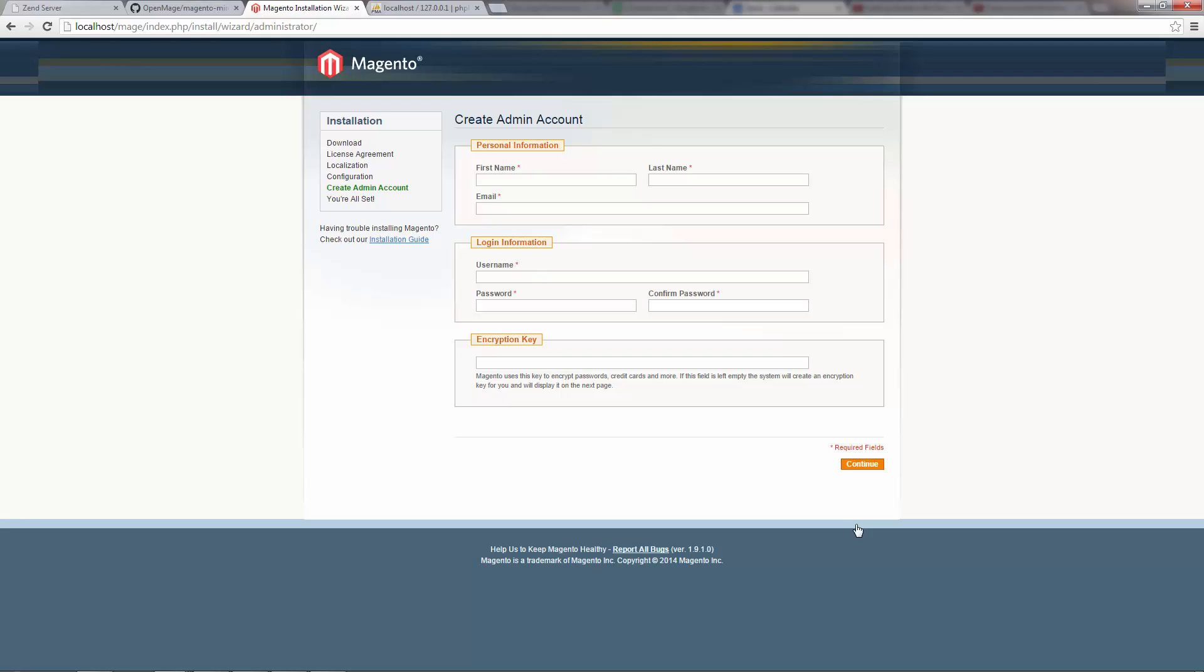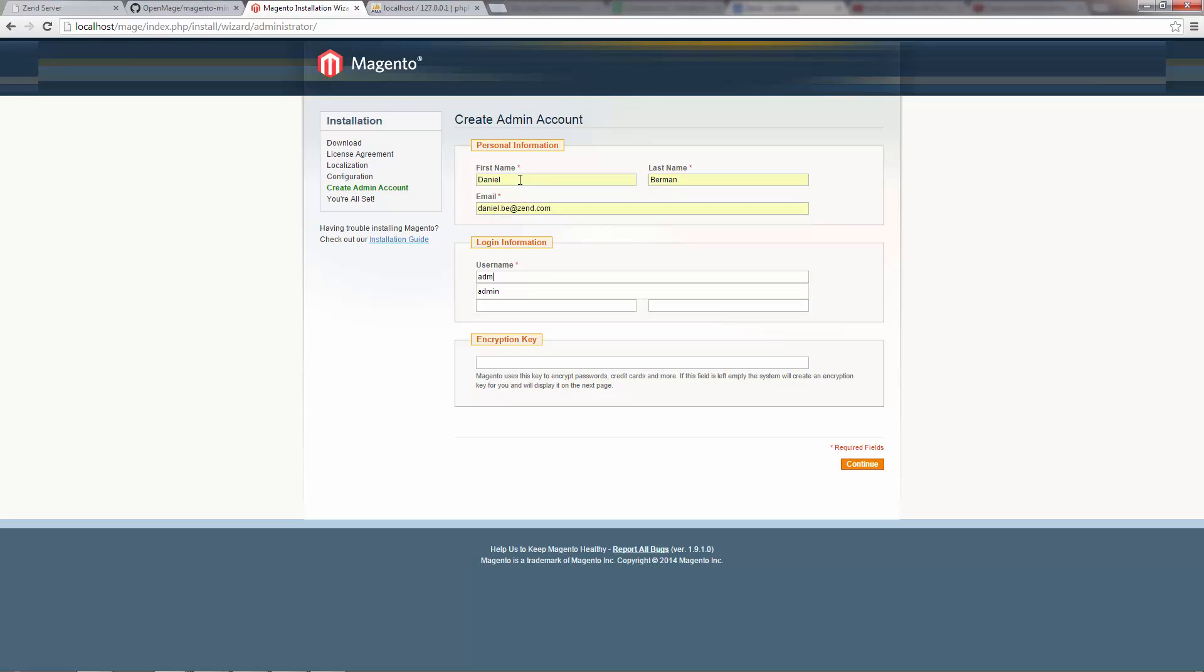Our next step is to enter some personal info, and login credentials.